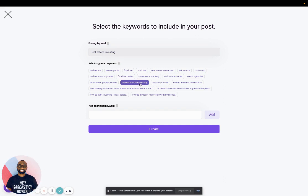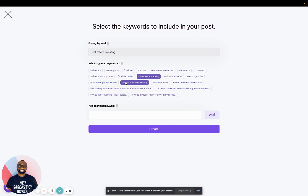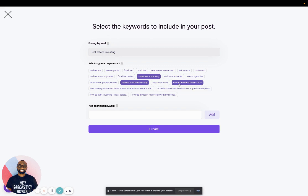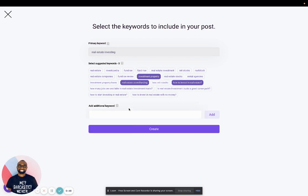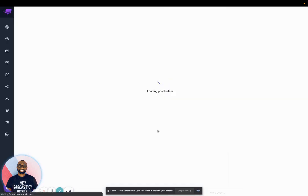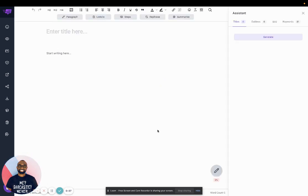And then I'll select the keywords I want the AI to use to help generate the post for me. I can add text here as well, and I'll click create. So then the loader will load up the content of the post.